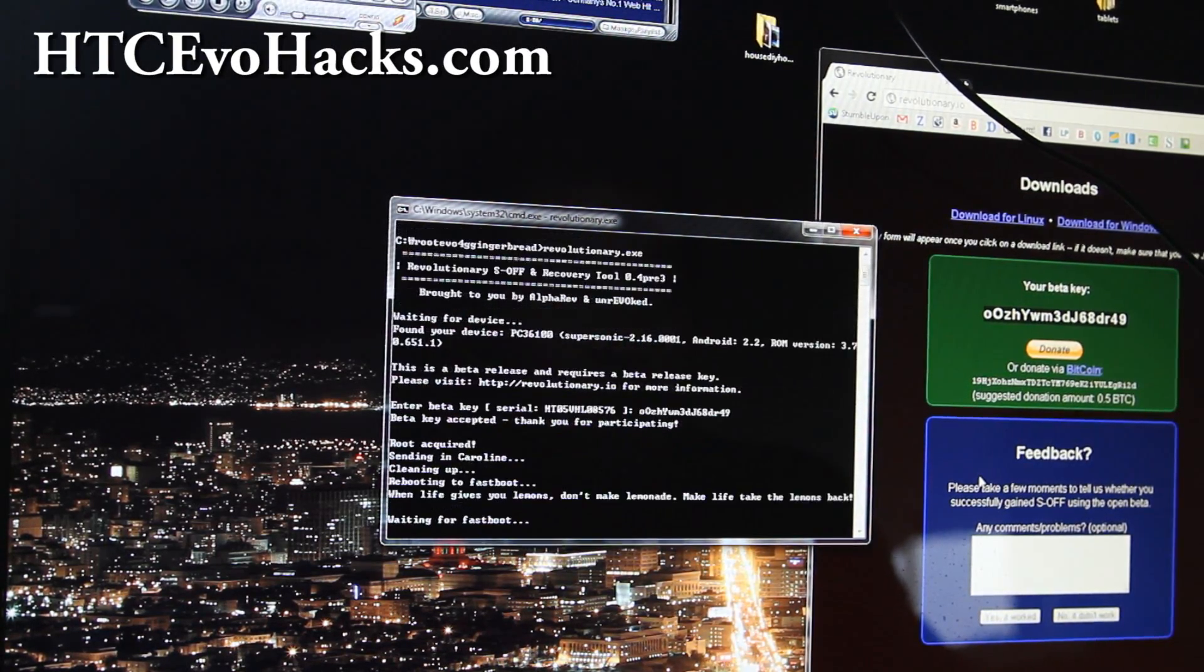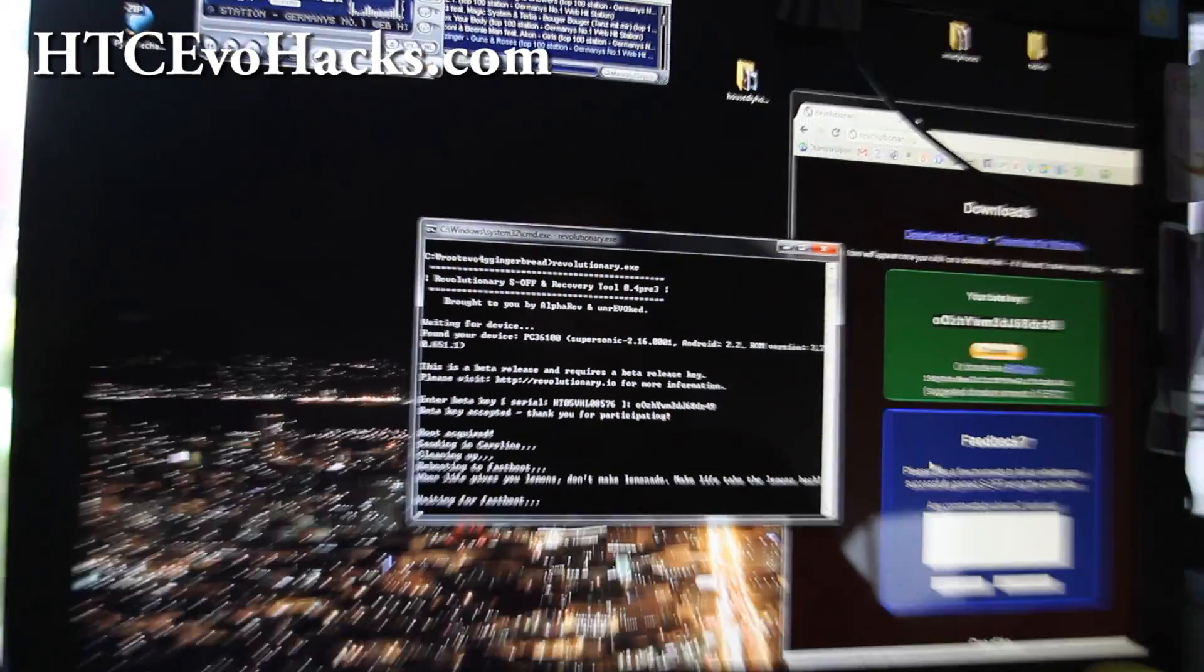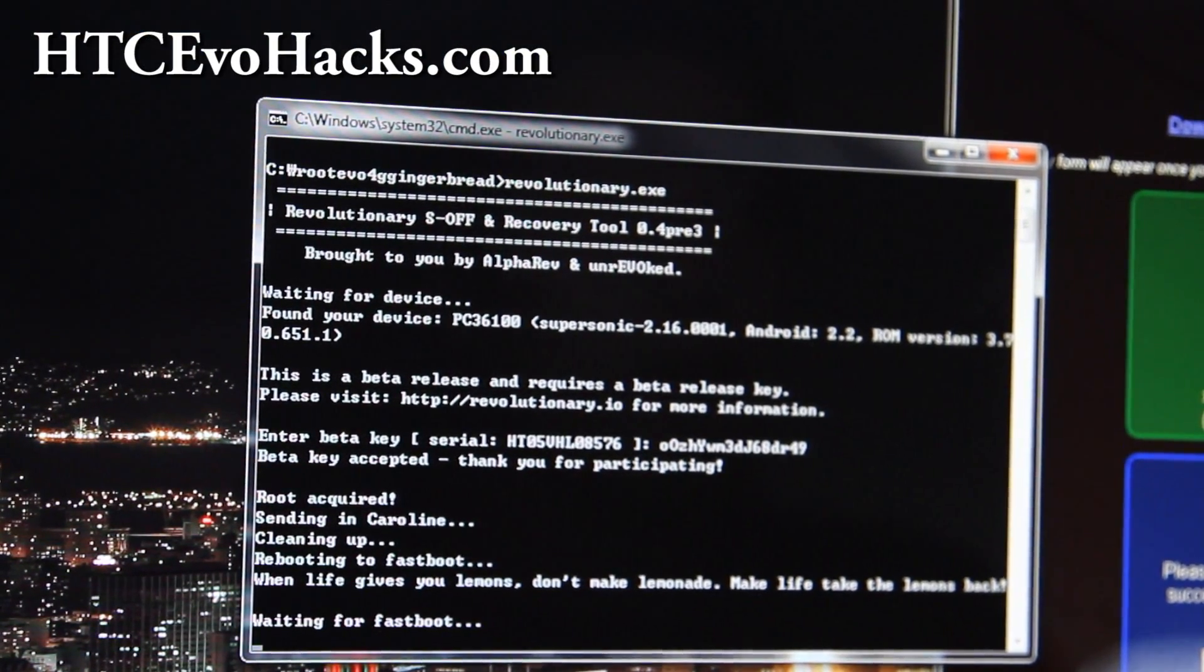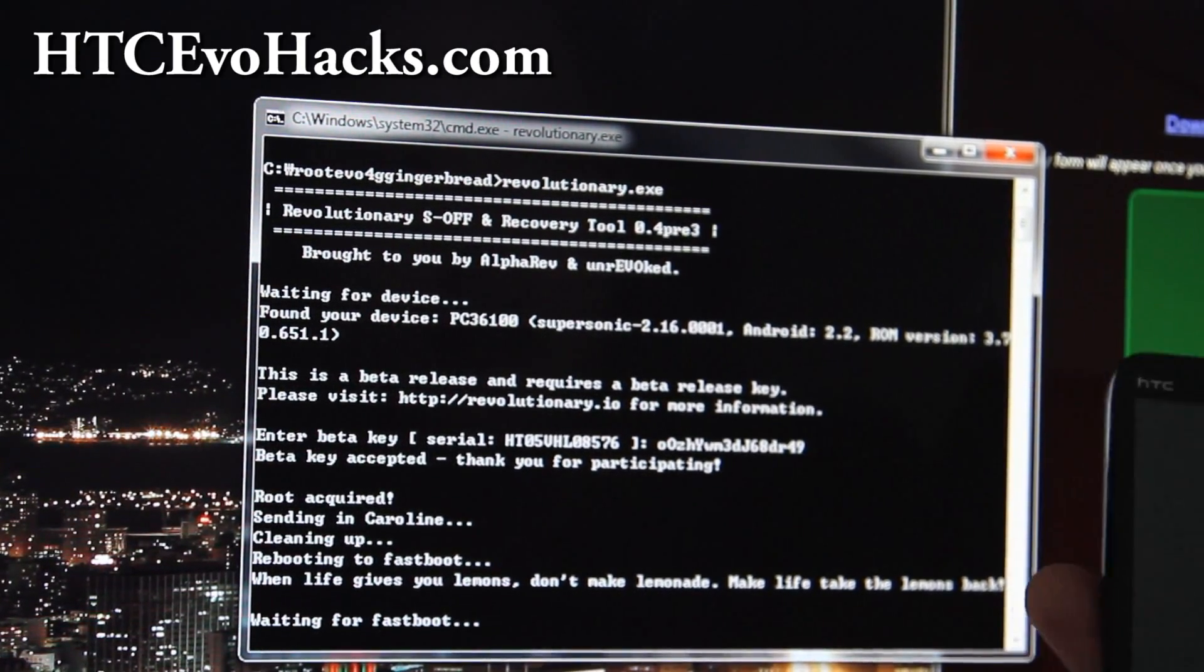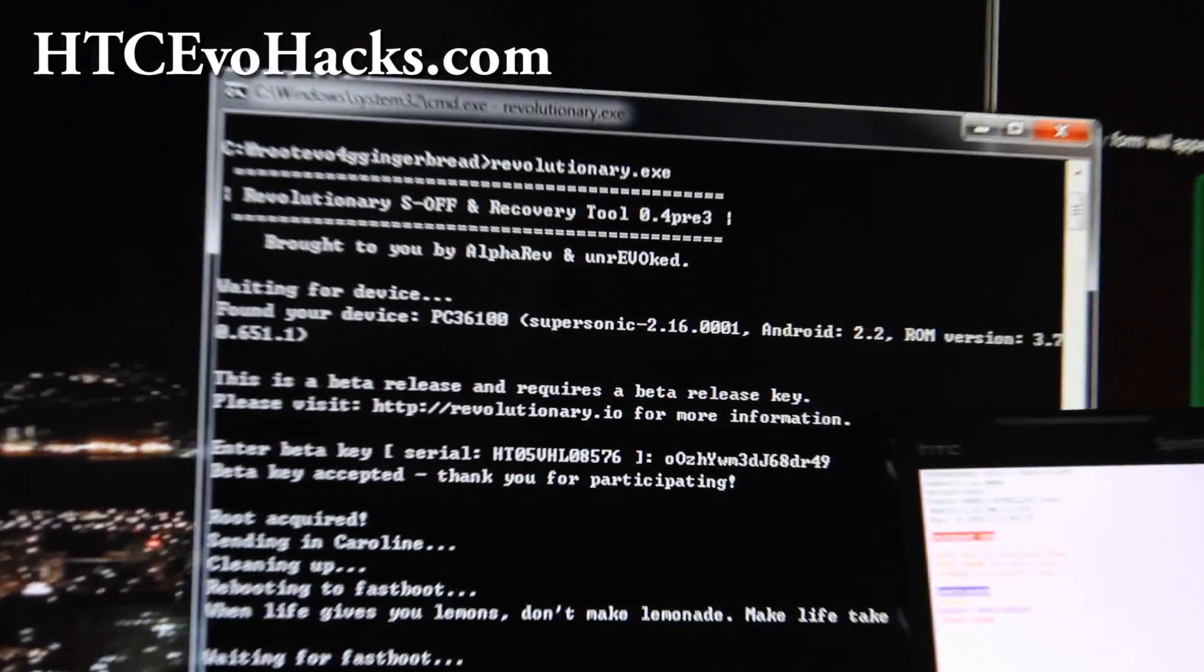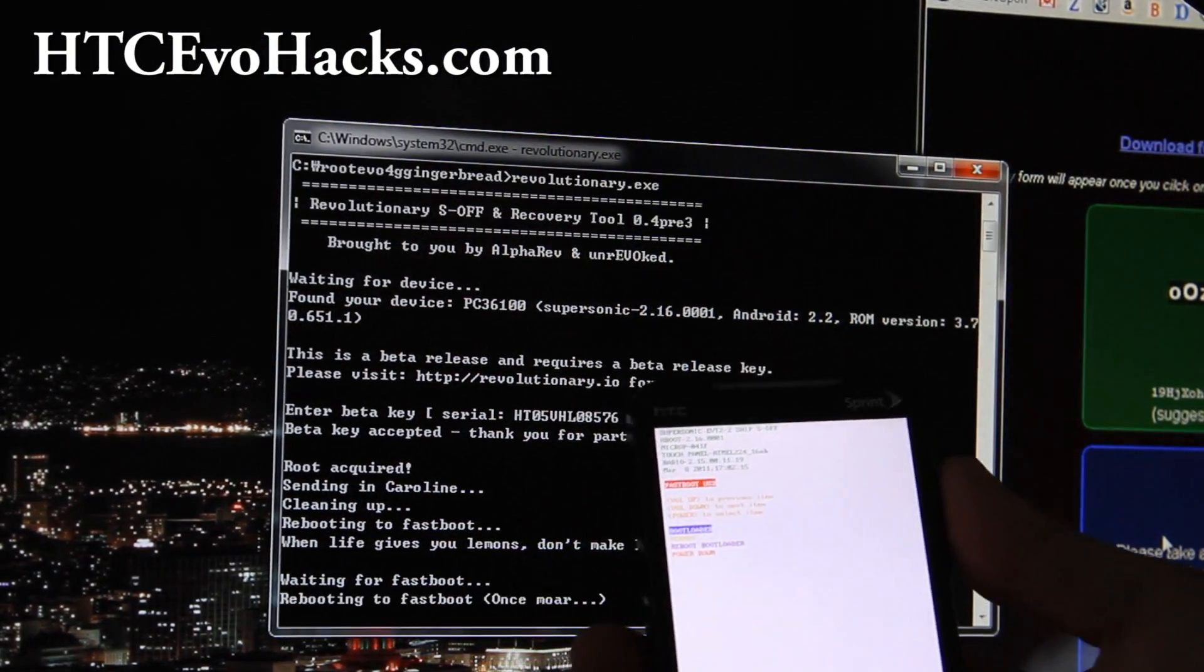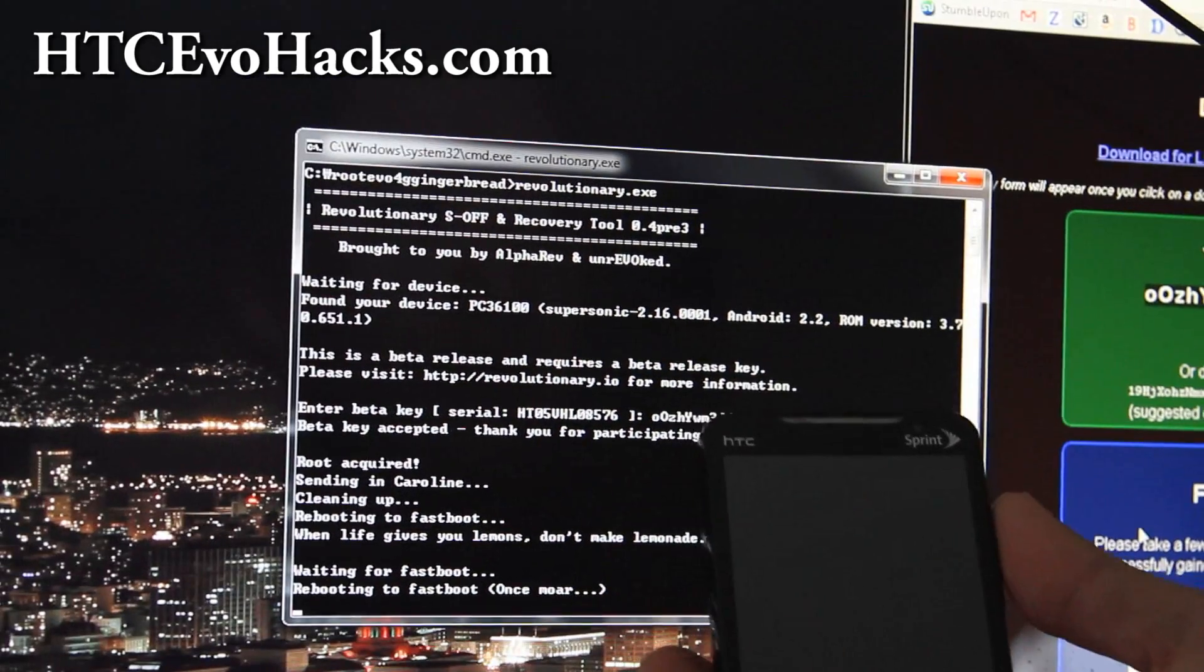Hit enter and hit enter again. It's going to wait for fastboot. Let me show you what the phone looks like. So it's actually rebooting and you can see it's going to connect and do its thing.